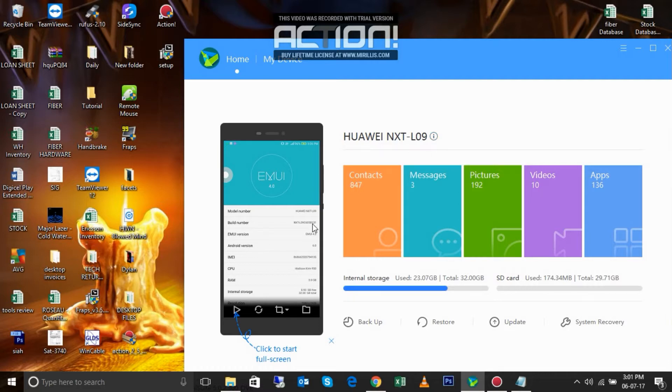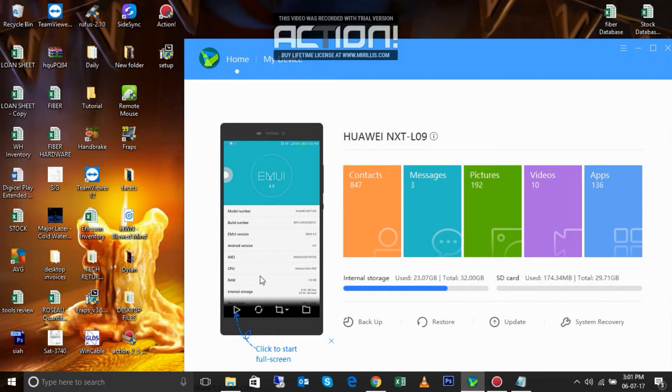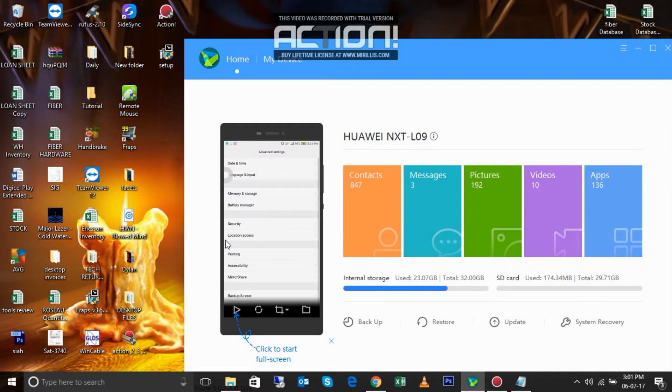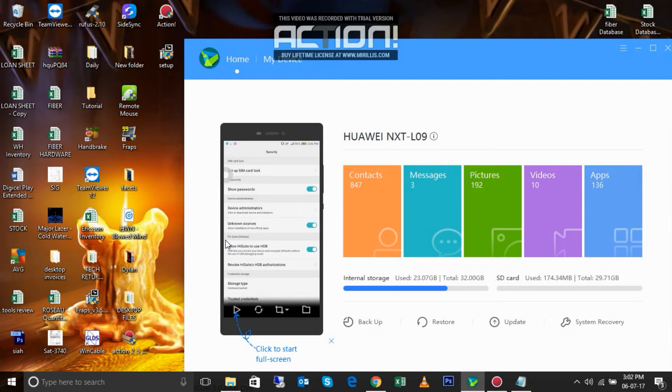Now to enable your computer or HiSuite to work with your phone, you've got to go to advanced settings, security, and allow HiSuite to use USB HDB. Then your phone will be able to interact with HiSuite.